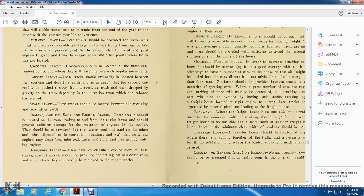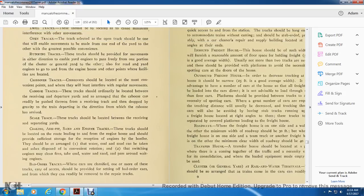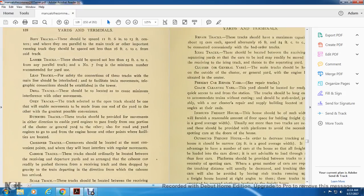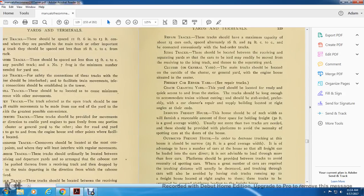Bad order tracks where cars are classified — one or more of these tracks with easy access should be provided, set apart for bad order cars from which they can be readily removed to the repair tracks. Repair tracks should have a minimum capacity of about 15 cars for each set, with 16 to 24 foot spacing on centers, connected conveniently with the bad order tracks. Icing tracks should be located between the receiving and separating yards so that cars to be iced may be readily moved from the receiving to the icing track and then to the separating yards.